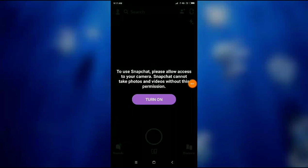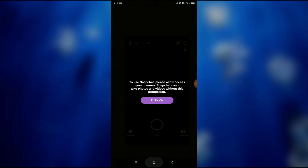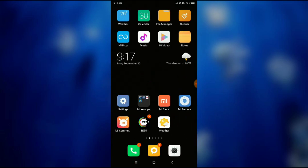How to allow camera access on your Snapchat. Here you can see 'to use Snapchat, please allow access to your camera.' If you're facing this problem, what you have to do is first go to your mobile settings.